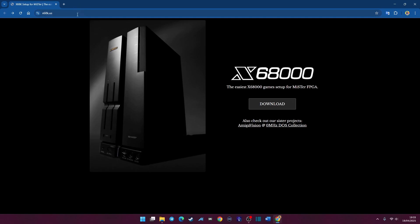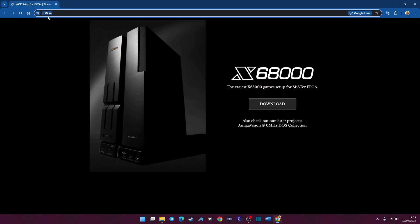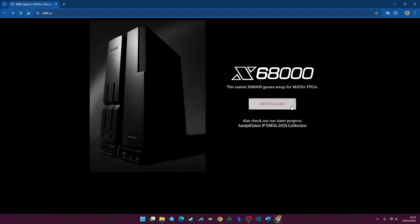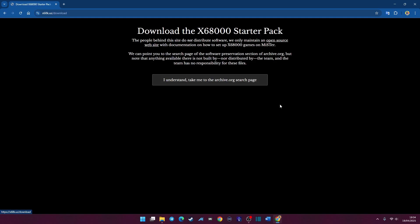Let's begin. Head over and open your browser and go to this website: x68k.us. Once you go there, you're going to be presented with this page. There's only one prompt on this entire page - it says download. When you click that, it's going to offer you download the X68000 starter pack.